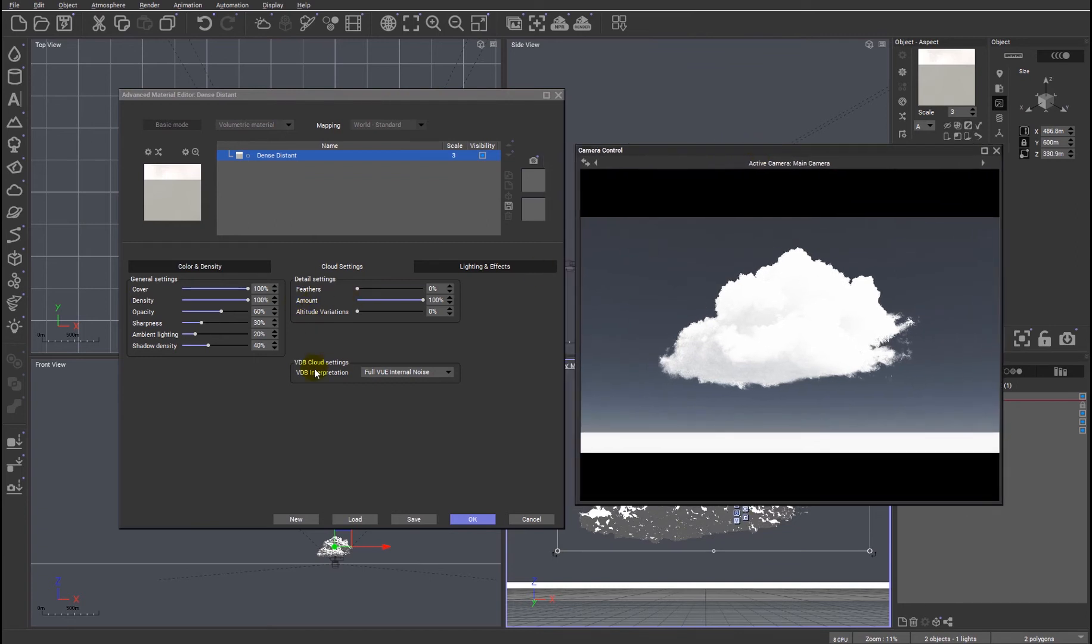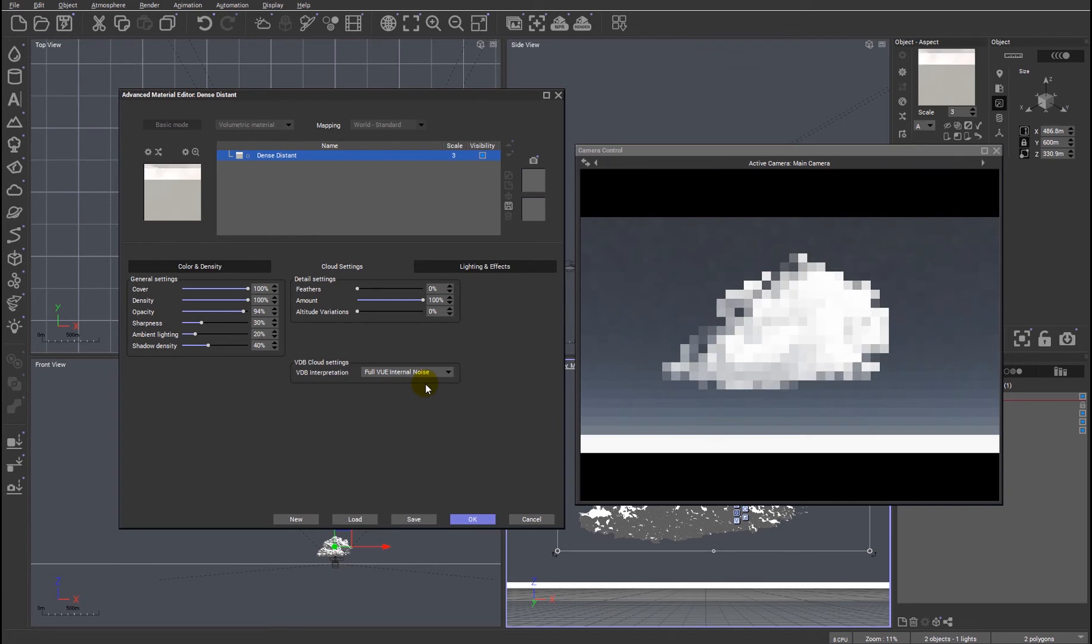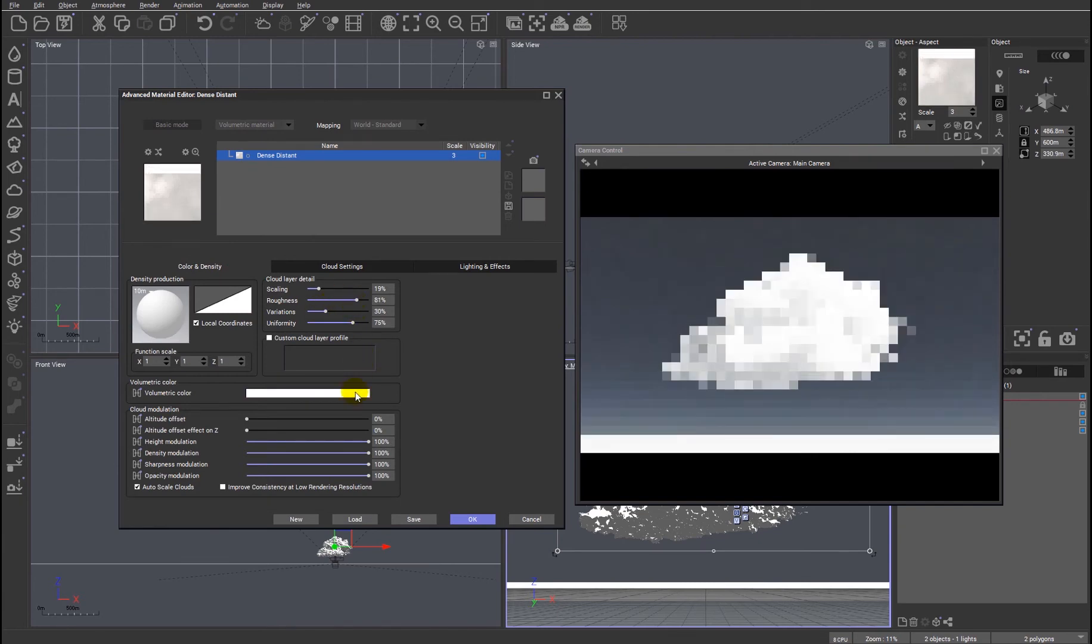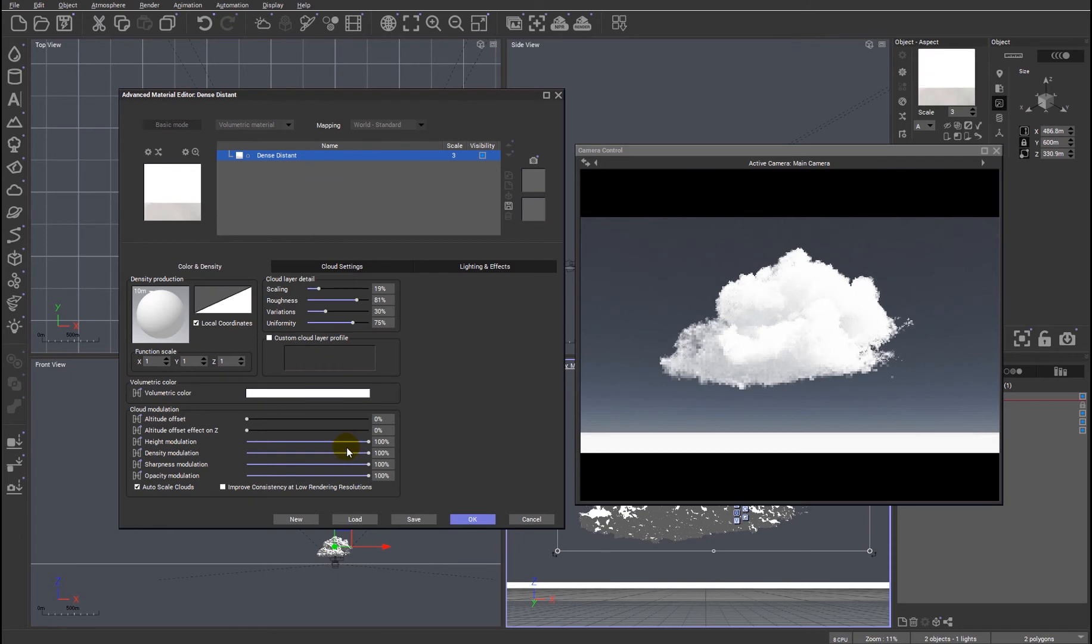And we'll just tweak a few settings because this is a large cloud. I'm just going to make it a little bit darker so we can see exactly what's going on, and I'm just going to fill the cloud volume a little bit more. Okay, so we can already see by tweaking a couple of settings that that's better.